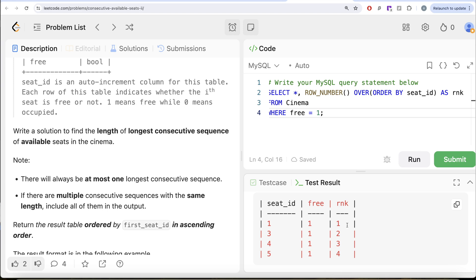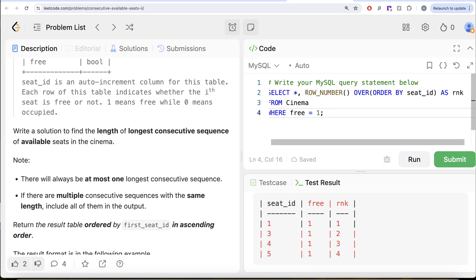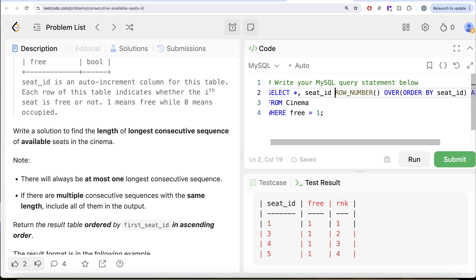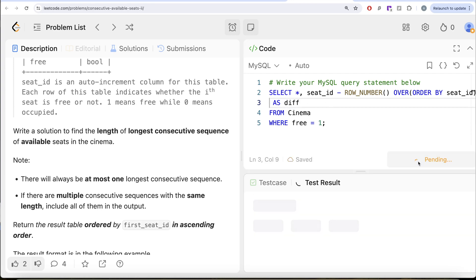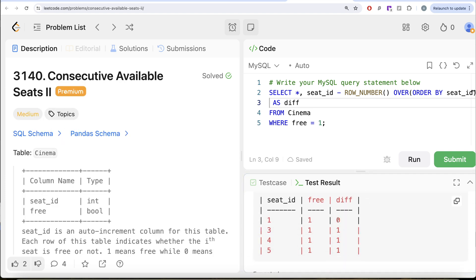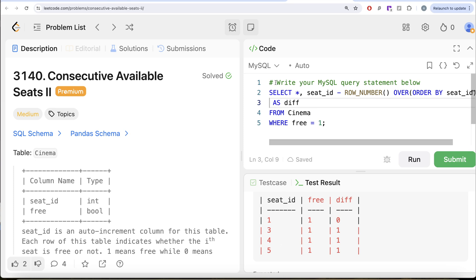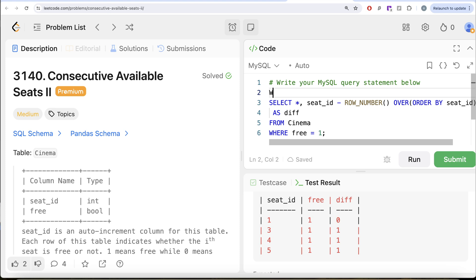The moment the difference changes, that means the consecutive nature ended. So what we need is the difference between seat_id and the row number rank we calculated — seat_id minus rank — and we alias this as div. Let's run this. We can see the difference is 0 for seat_id 1, and 1 for seat_ids 3, 4, and 5, which are consecutively free. Let's save this in a common table expression: WITH CTE AS this entire query in parentheses.